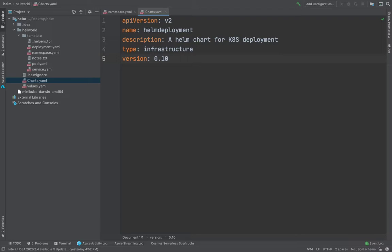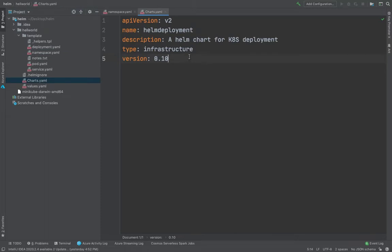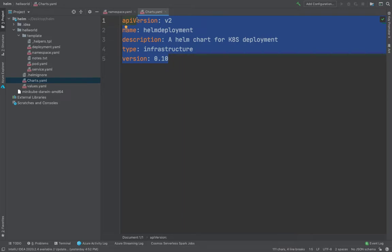So what did we do? We created our namespace manifest. This is which we are going to deploy onto our Kubernetes cluster. And then we use the charts file to define the metadata of our deployment. That's about it. Go ahead and fill in these two files. And then we would be good to start off with the deployment.